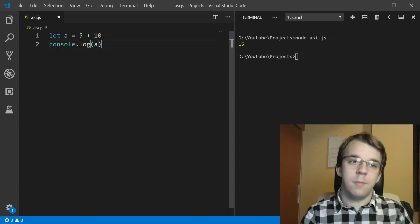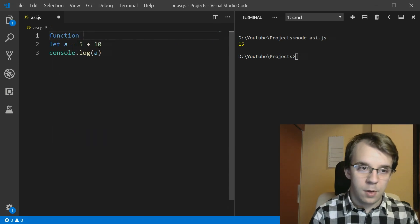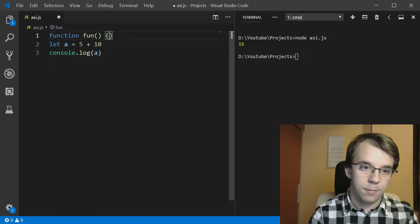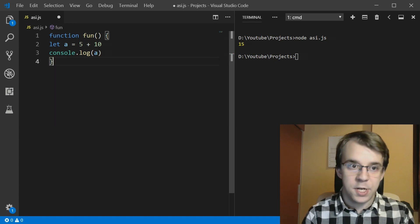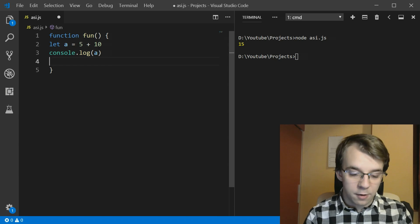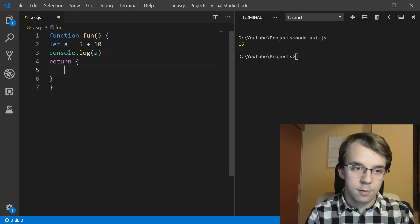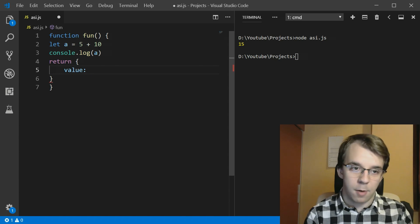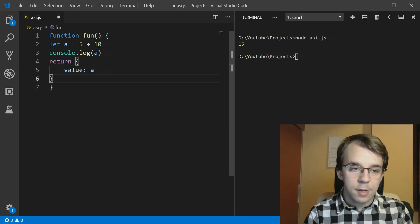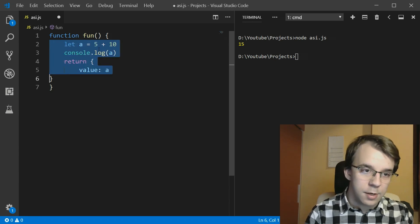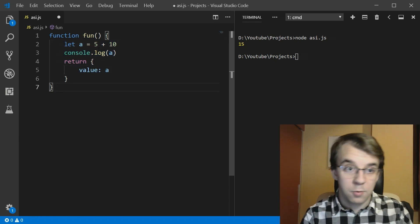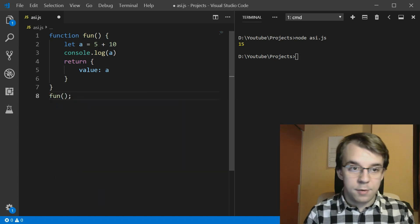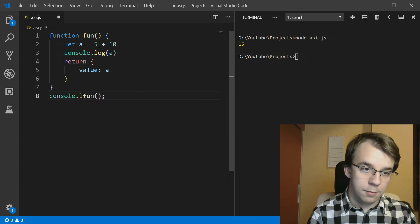Well, let's try something different this time. So I'm going to have here a function. Let's call it fun, just because I don't have any imagination. And I'm going to return here an object that has a value property that has the actual value a. And notice I'm not going to add any sort of semicolons. And I'm also going to indent this code because it looks a bit better this way. And I'm going to just call this function. Simple enough.